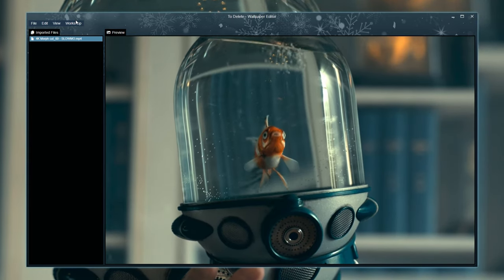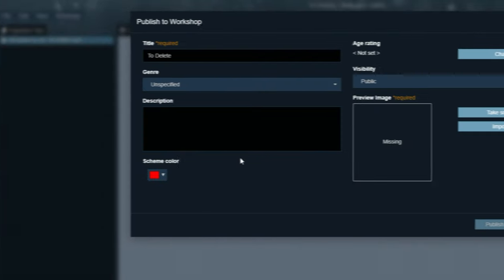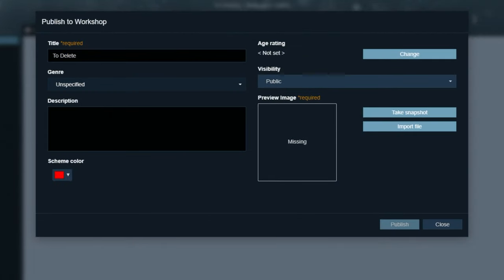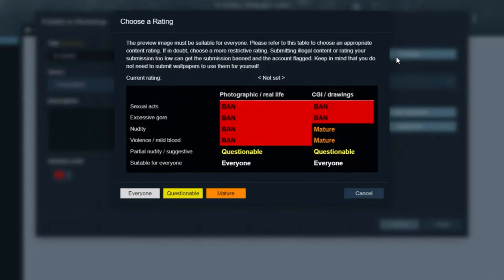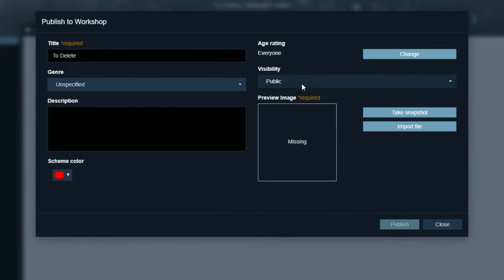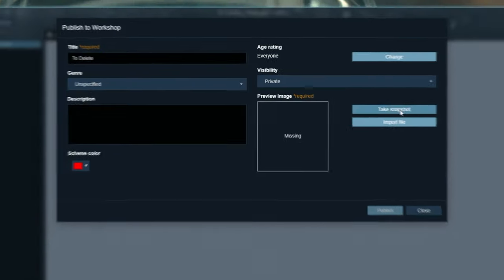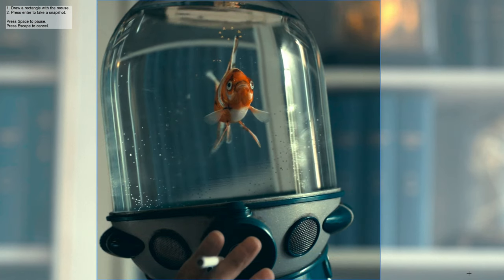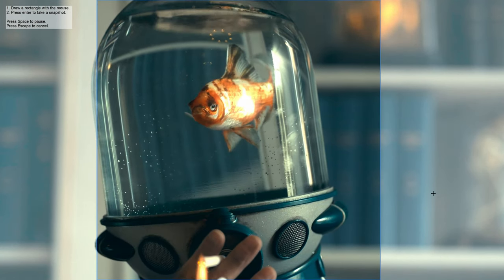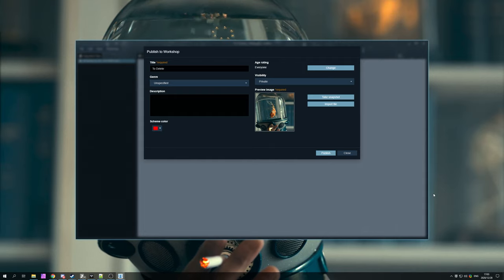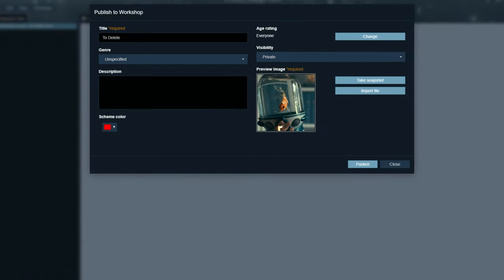After doing this, we can click Workshop followed by Share Wallpaper on Workshop. We can type in a name, specify a genre, add a description, set an age rating, set a visibility. I'll set it to, say, private. Set a preview image, which we can either import an image file or we can click Take Snapshot and draw out a square. Wait for it to get to the right frame and then hit Enter when you're comfortable taking a screenshot.